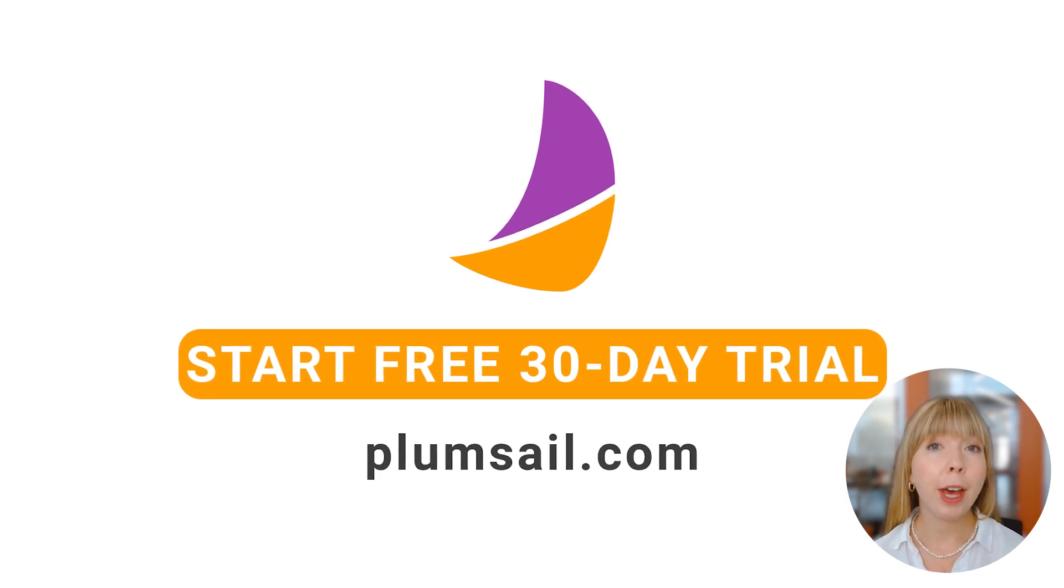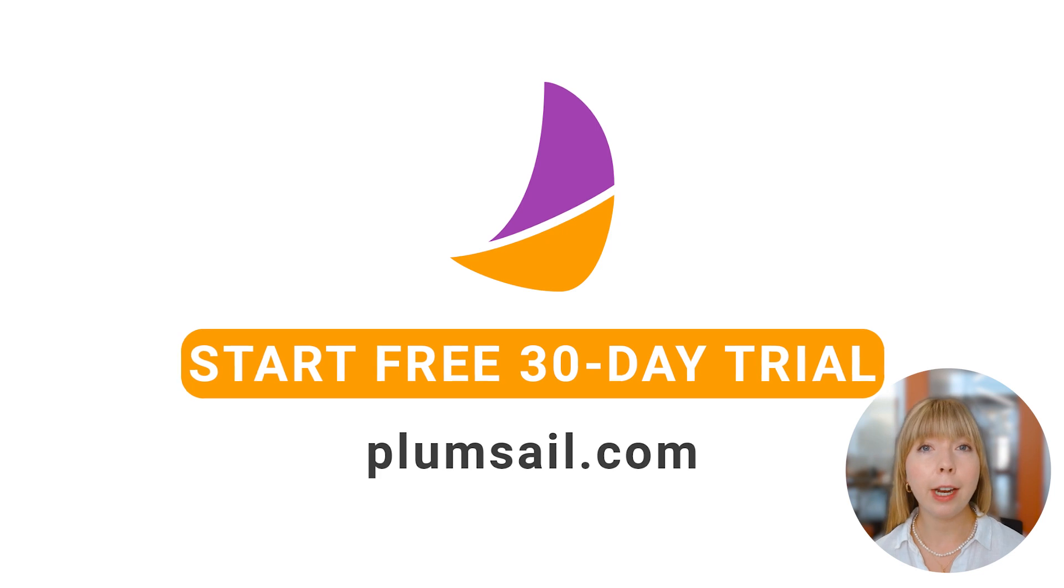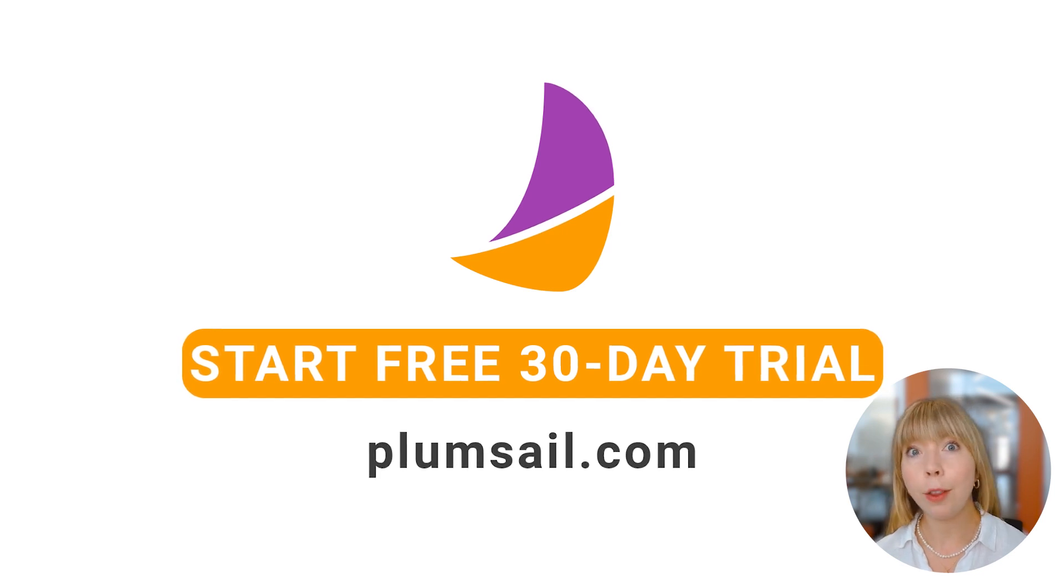And if you haven't tried Plumsail documents yet, we offer free 30-day trial that gives you access to all the features. Thank you. Bye.